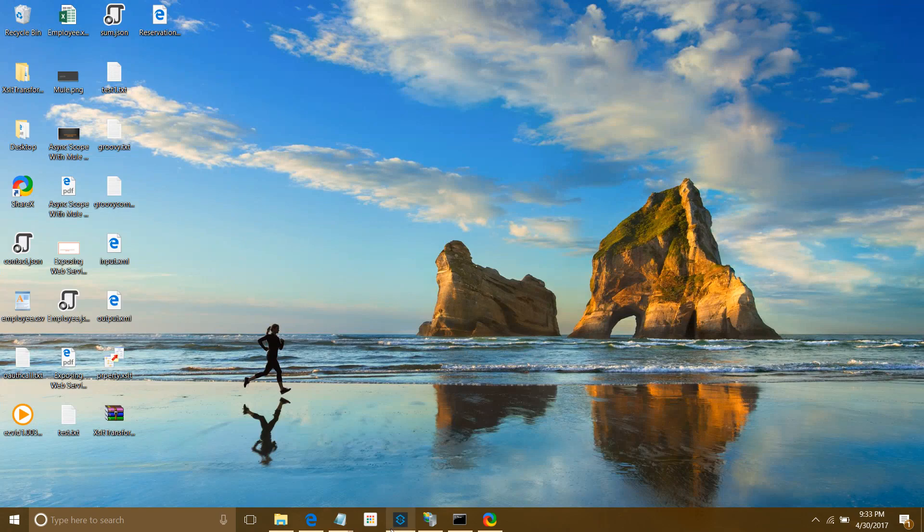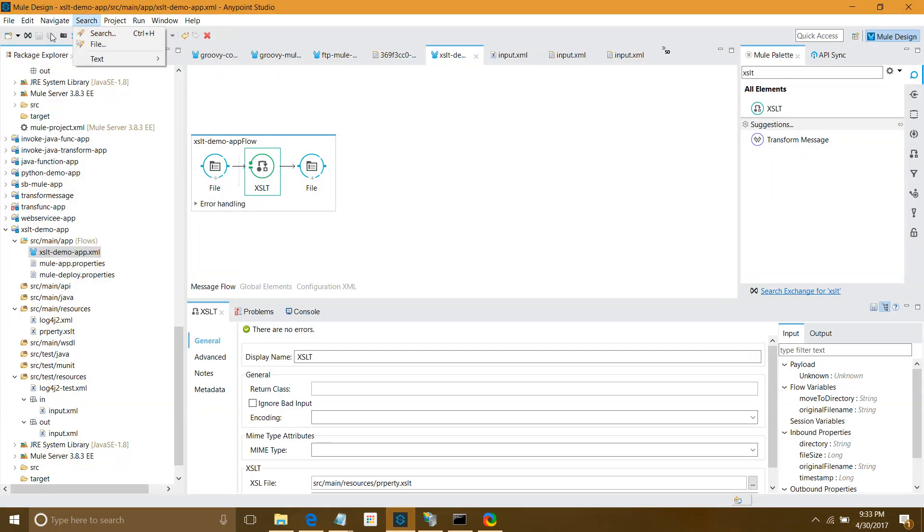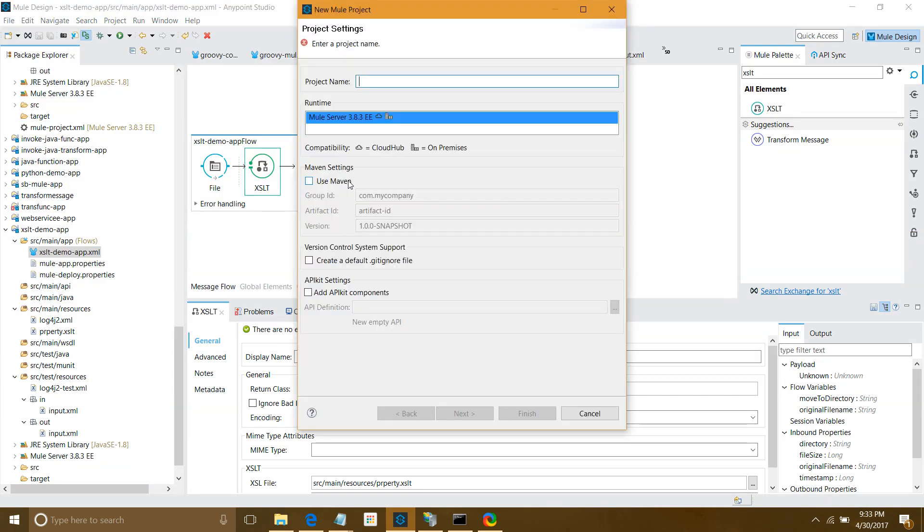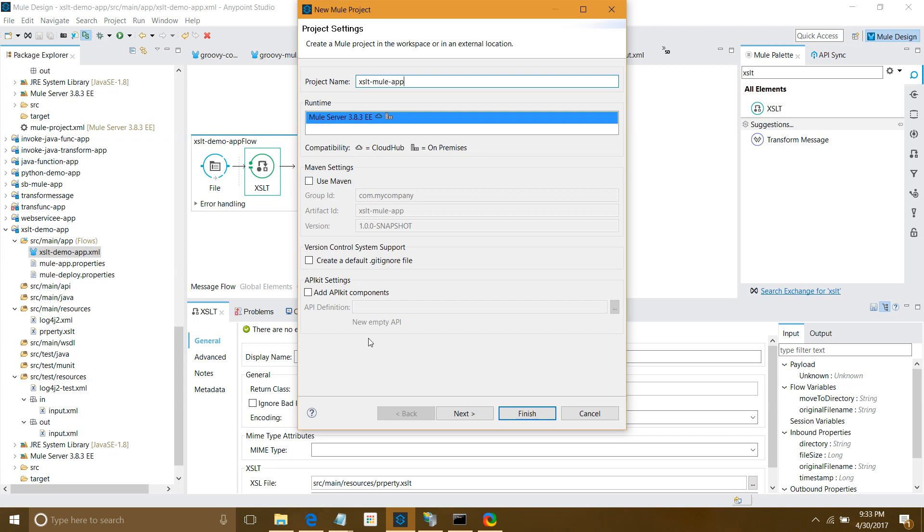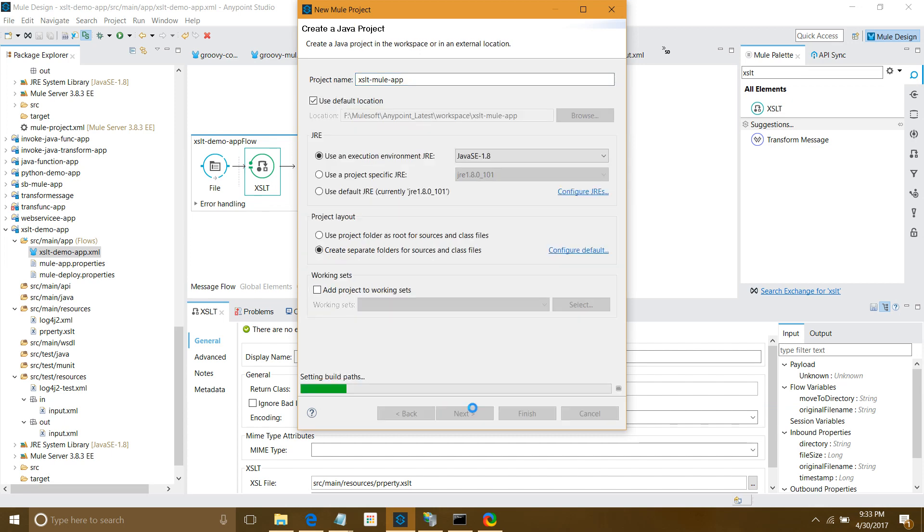Now I'll start Anypoint Studio. I'll say File, New, New Project, XSLT Mule App. For runtime, you can select 3.3. In your environment there can be multiple runtimes - select anything depending on your requirement. I'll keep the rest of the settings as is. Next, next, and finally finish.